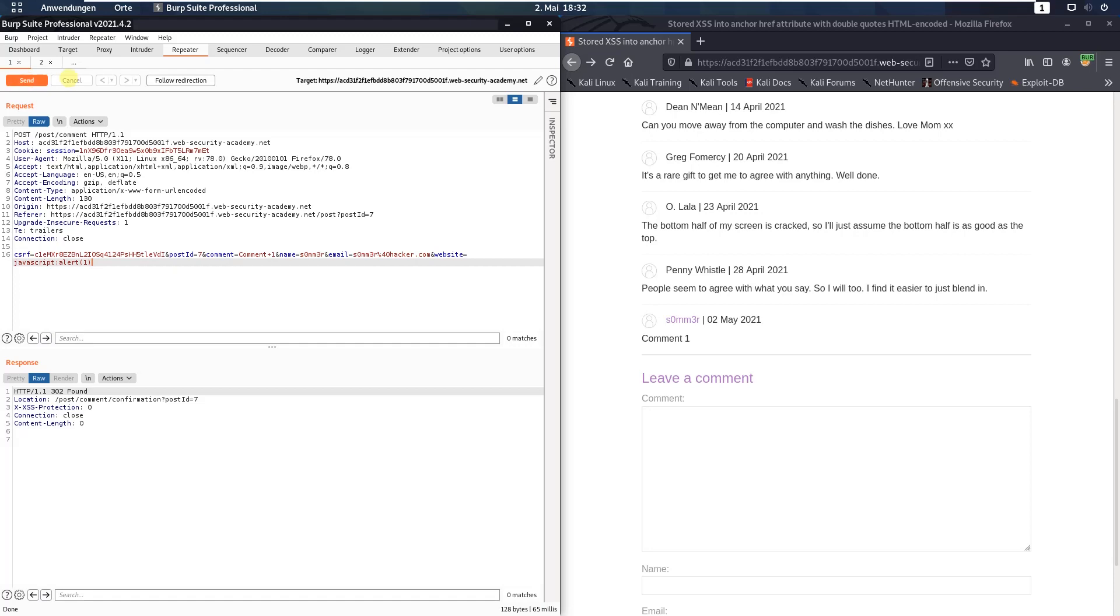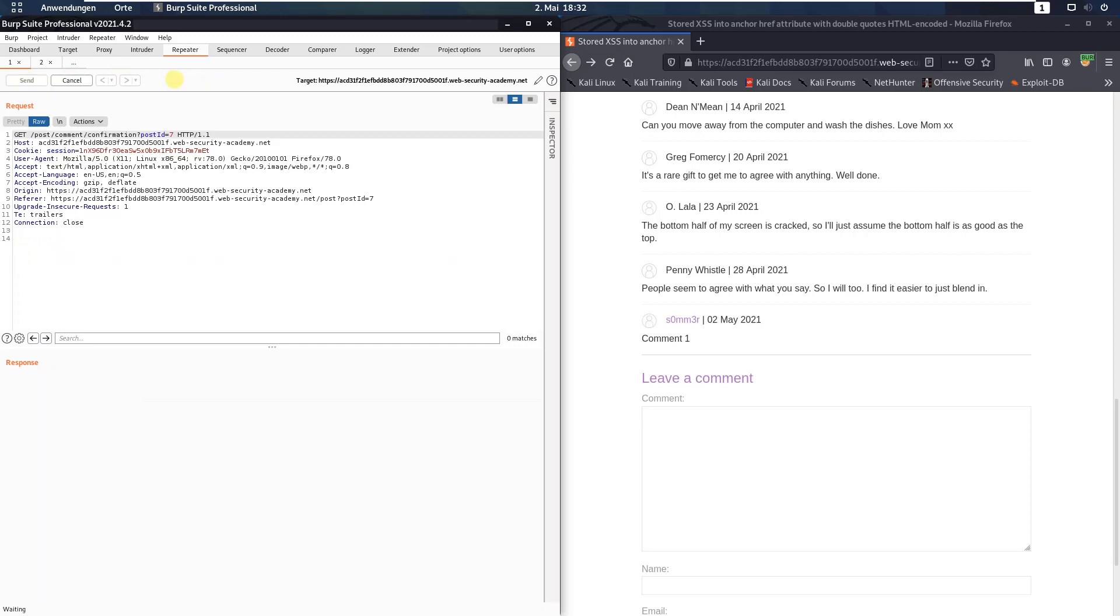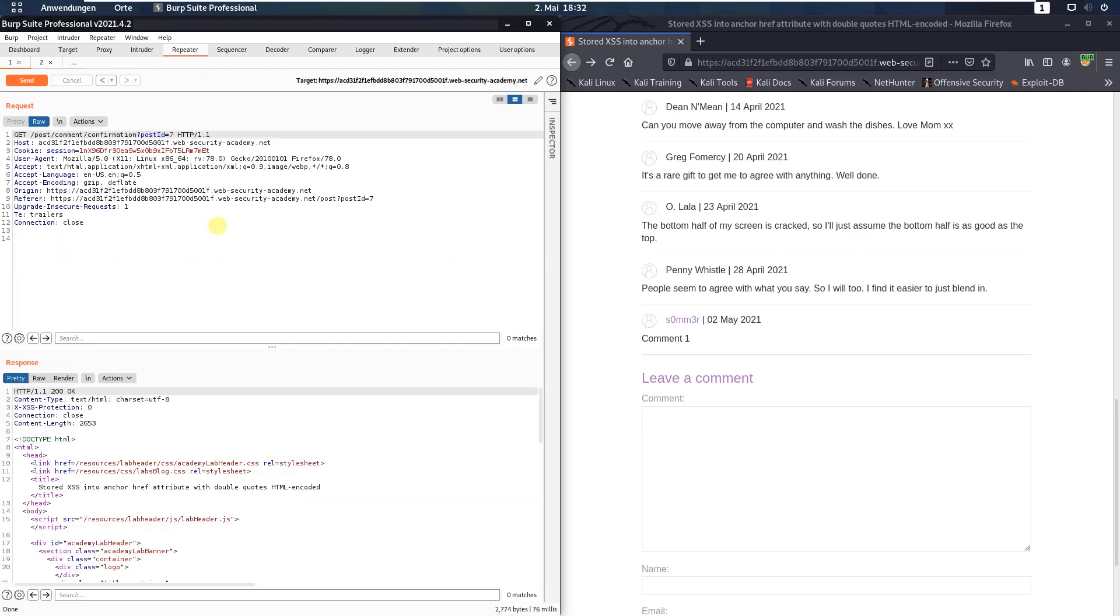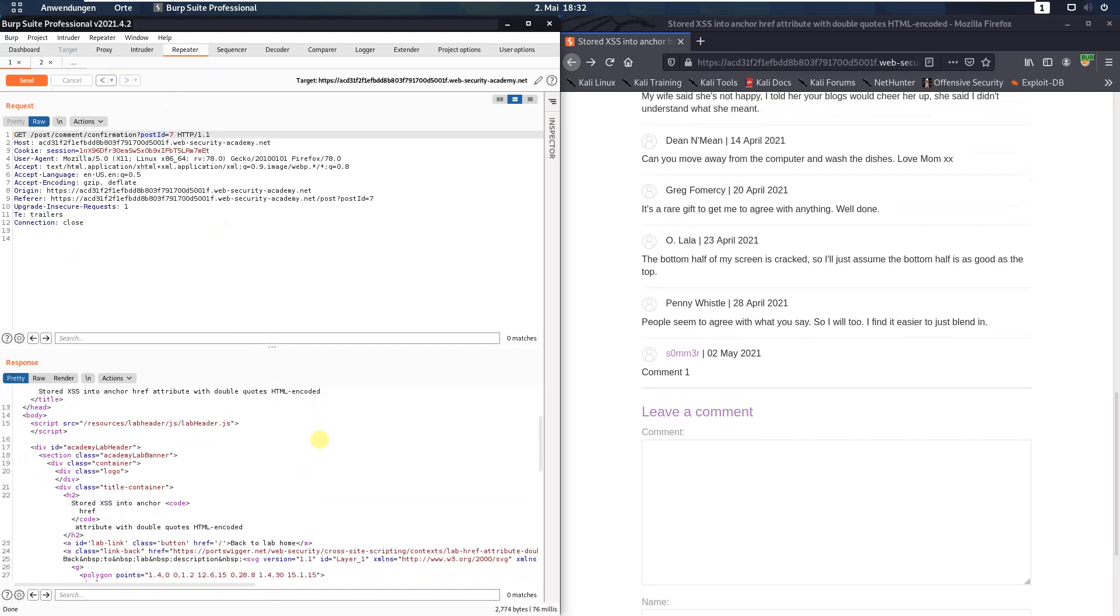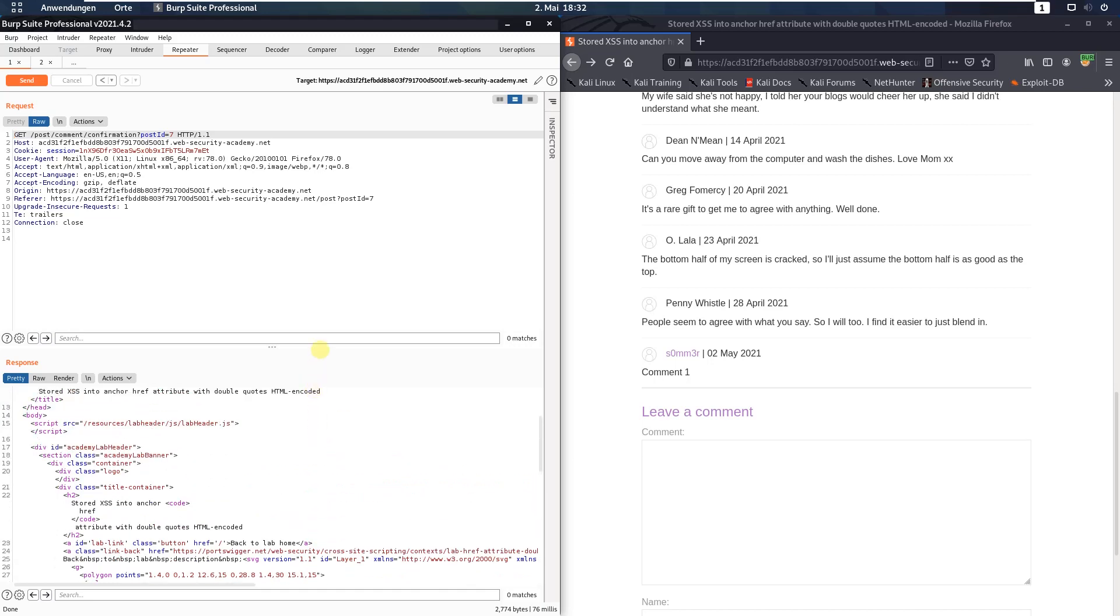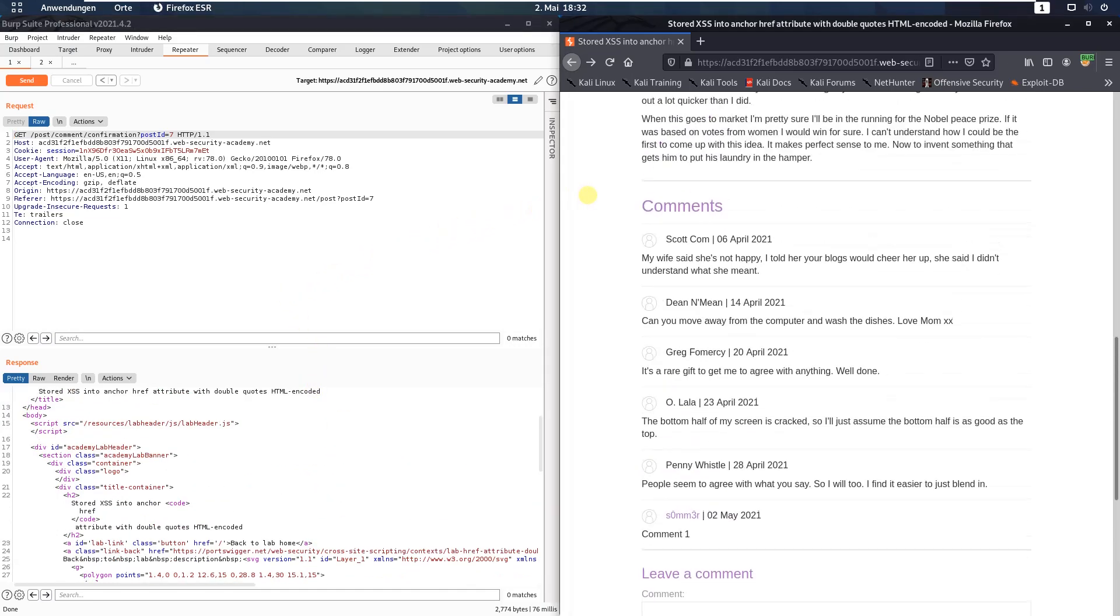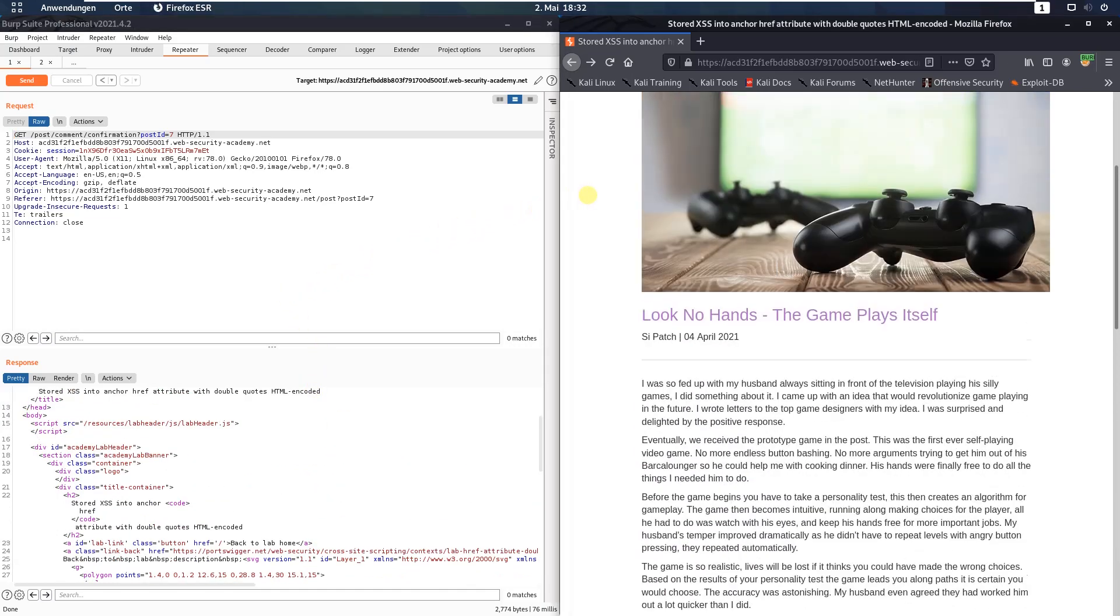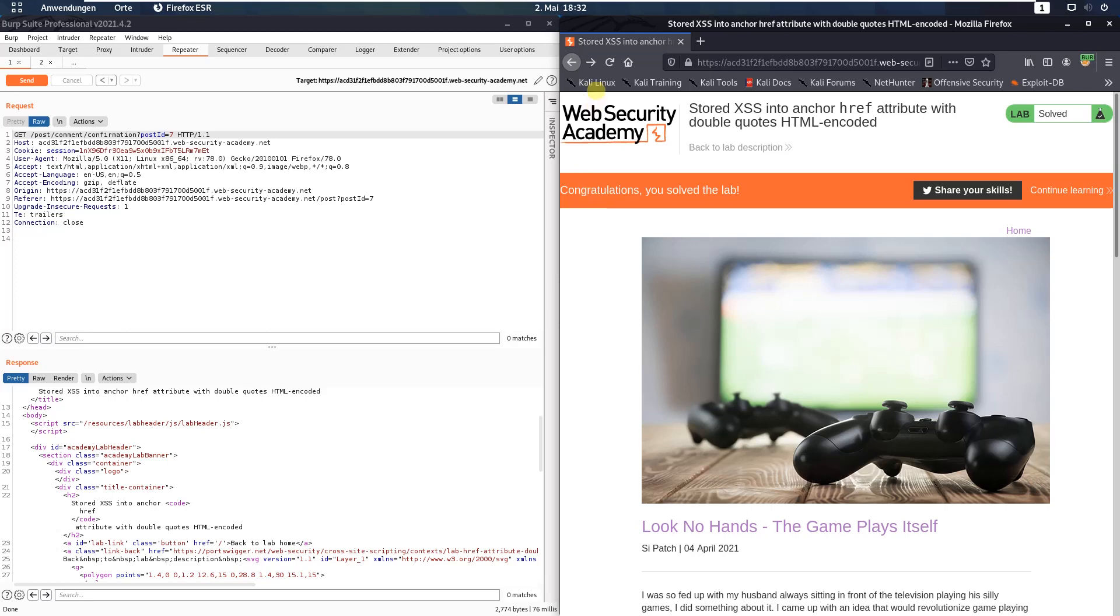Follow redirection and switch to your browser. You see we solved the lab, refresh.